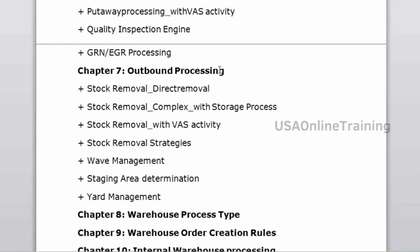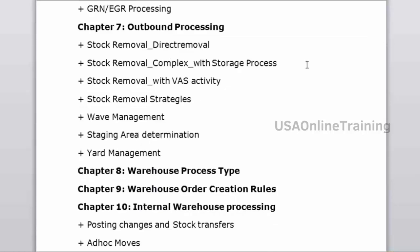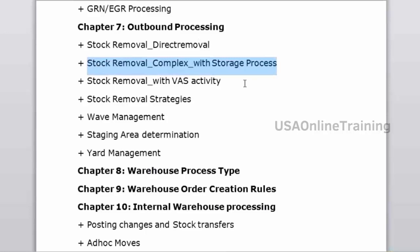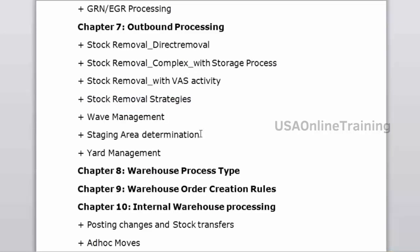Outbound processing covers direct removal and complex stock removal processes, value-added services for stock removal, and stock removal strategies — FIFO (First In First Out), LIFO (Last In First Out), and shelf-life expiration date. After that: wave management, staging area, and working with transportation units — how to load and unload deliveries and combine deliveries.